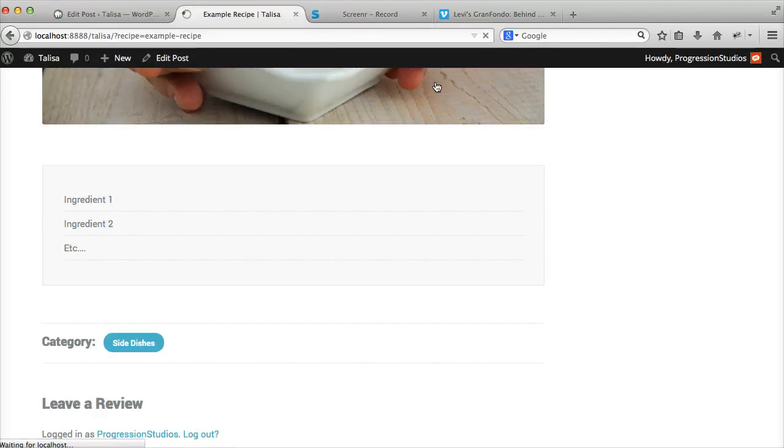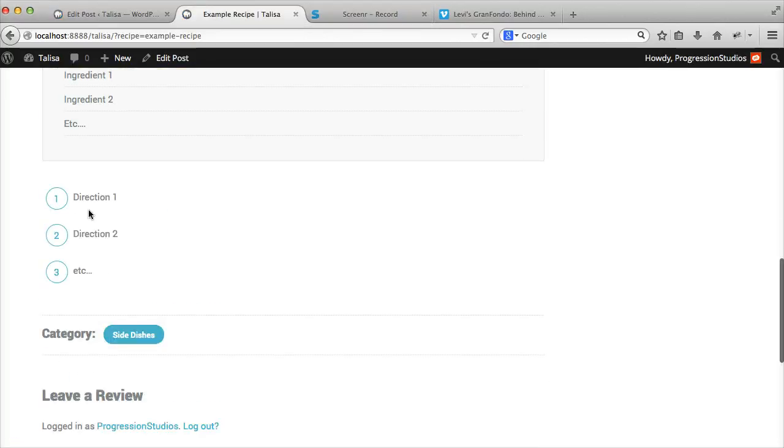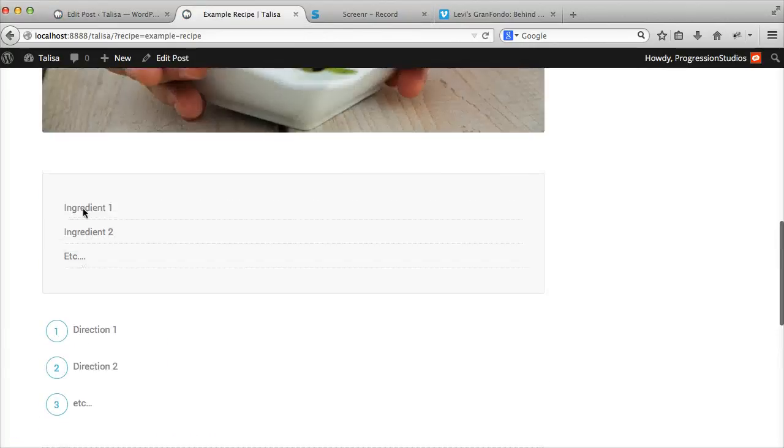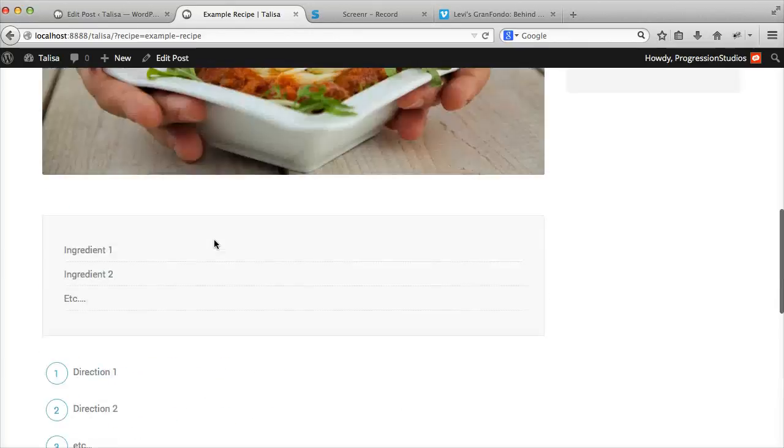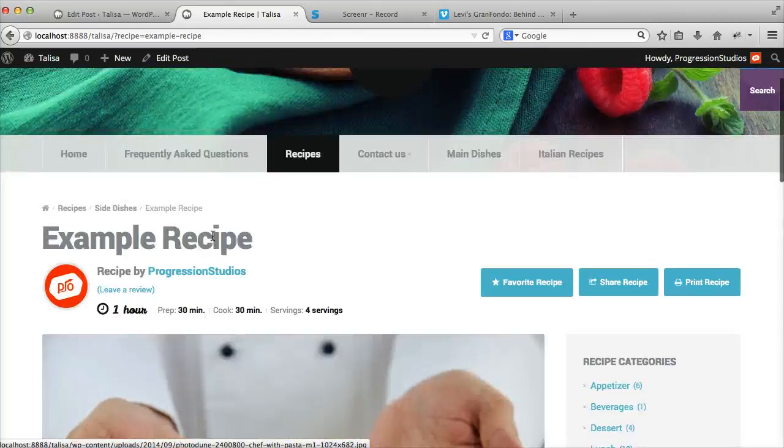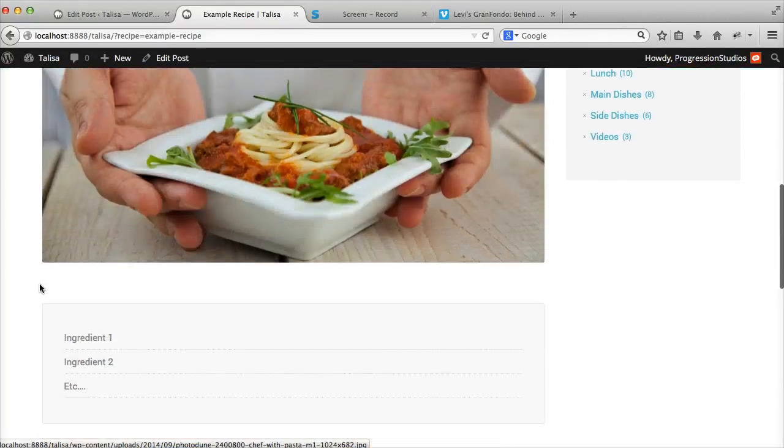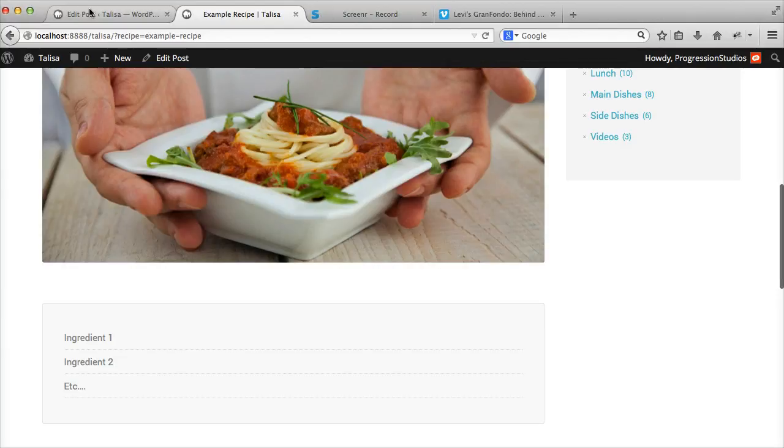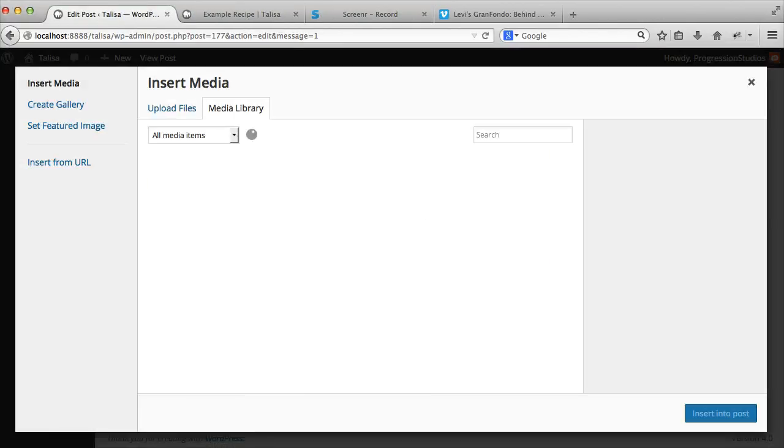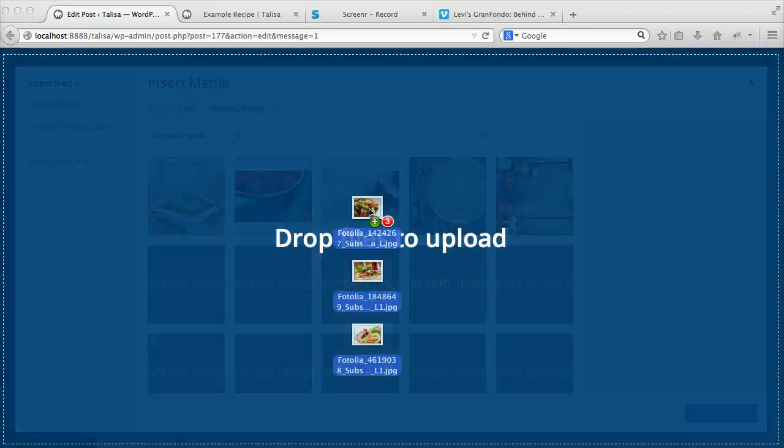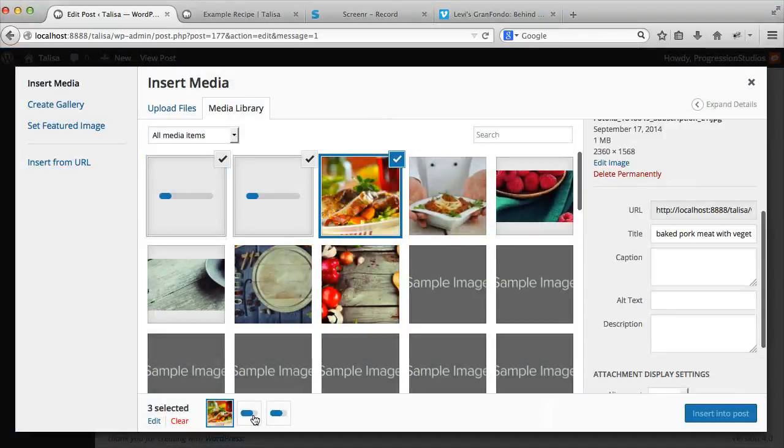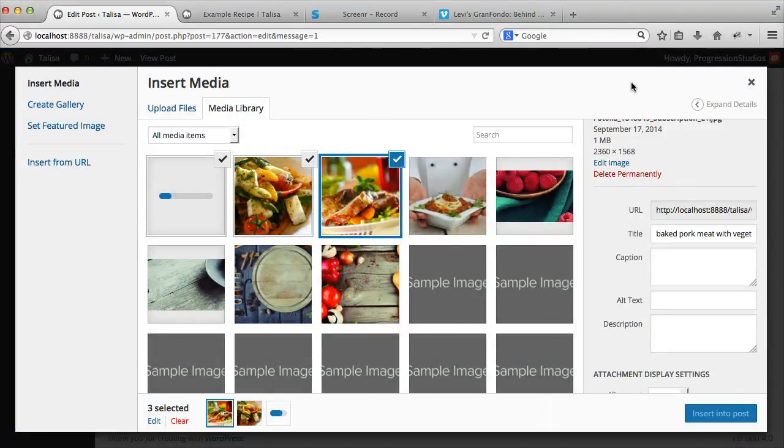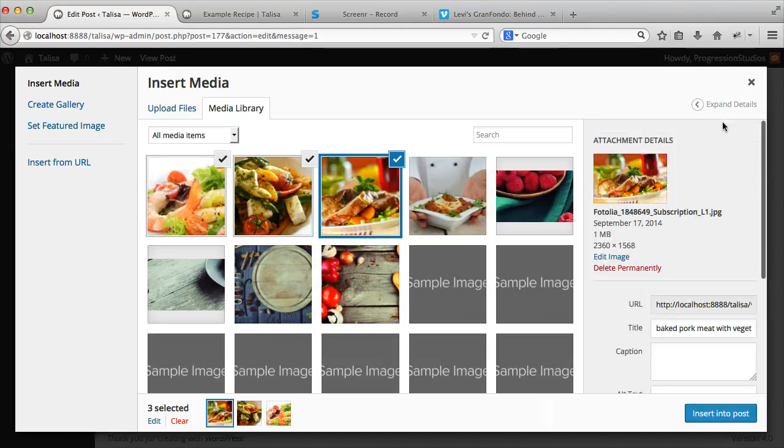I'm going to refresh so you can see those steps. You get your directions, your ingredient list. Pretty easy to create that. Okay, so then let's say you want to add in more images. All you have to do is edit this post. While editing it, let's go ahead and add in a couple more images.